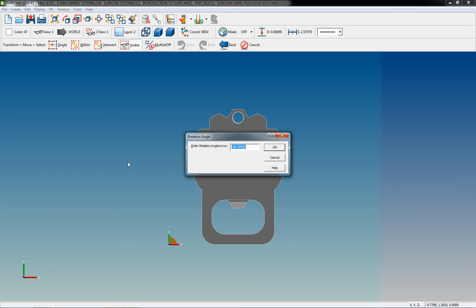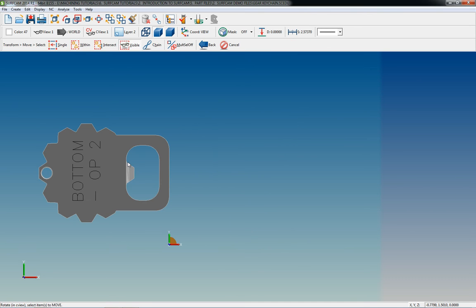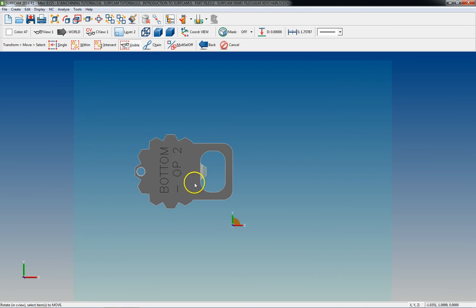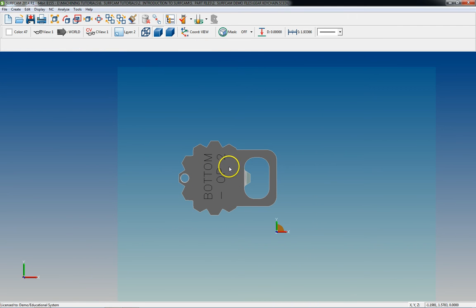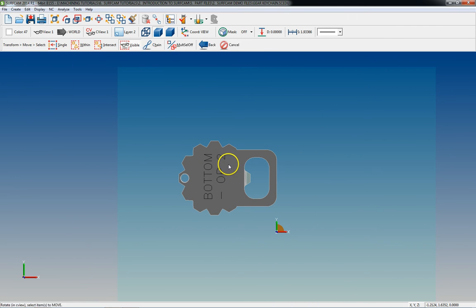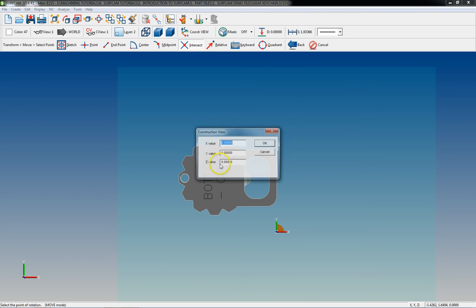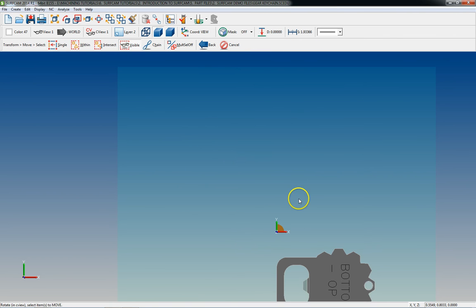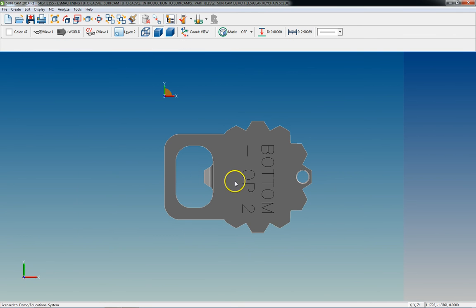So I'm going to say positive 90, about 0, 0, 0. Oh, and I went the wrong way. That's okay. It's real easy to fix that once you get it. It's just 180. So there is op 2.